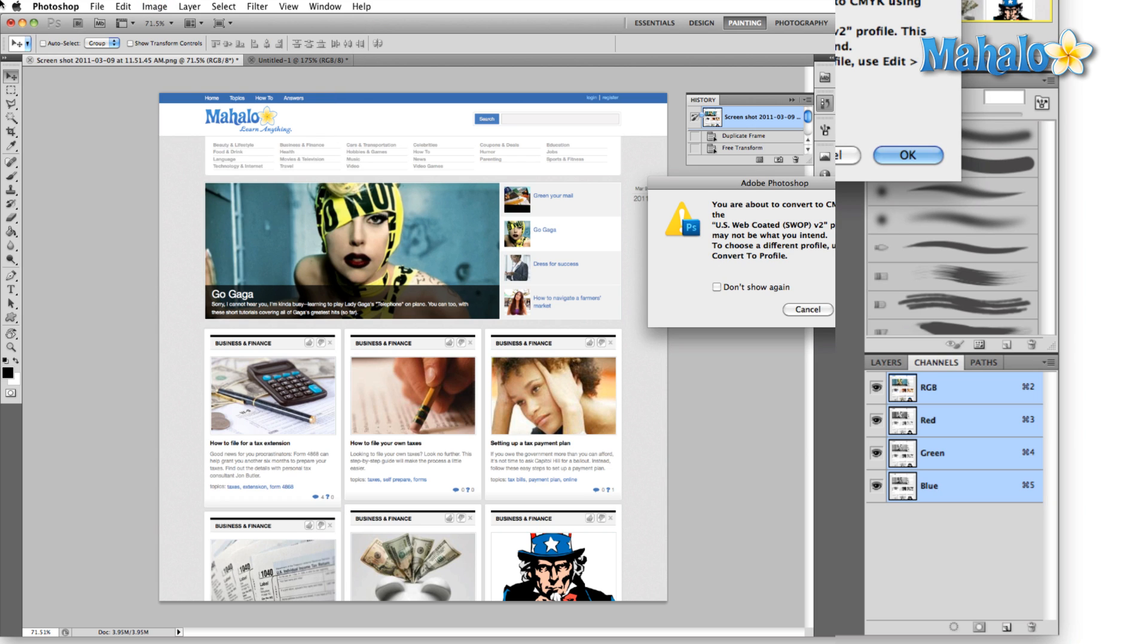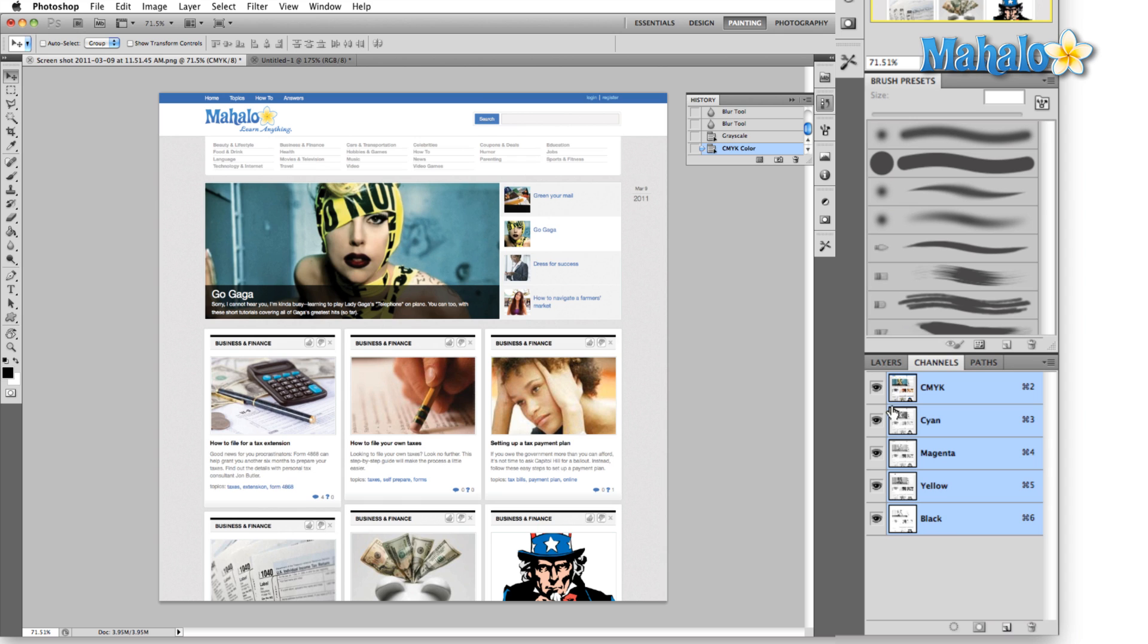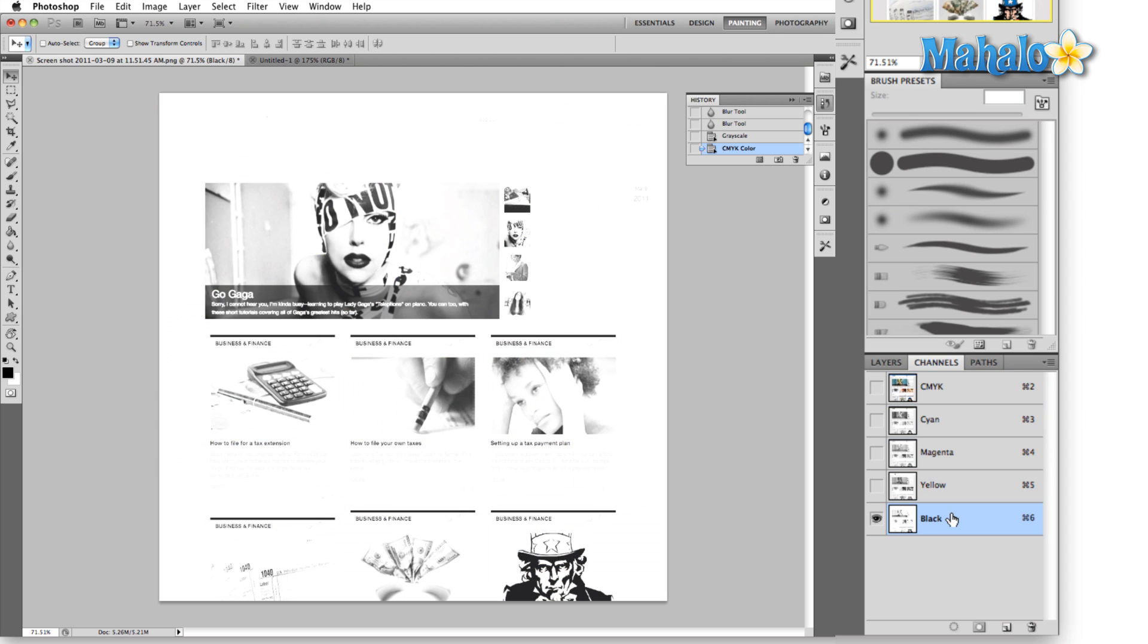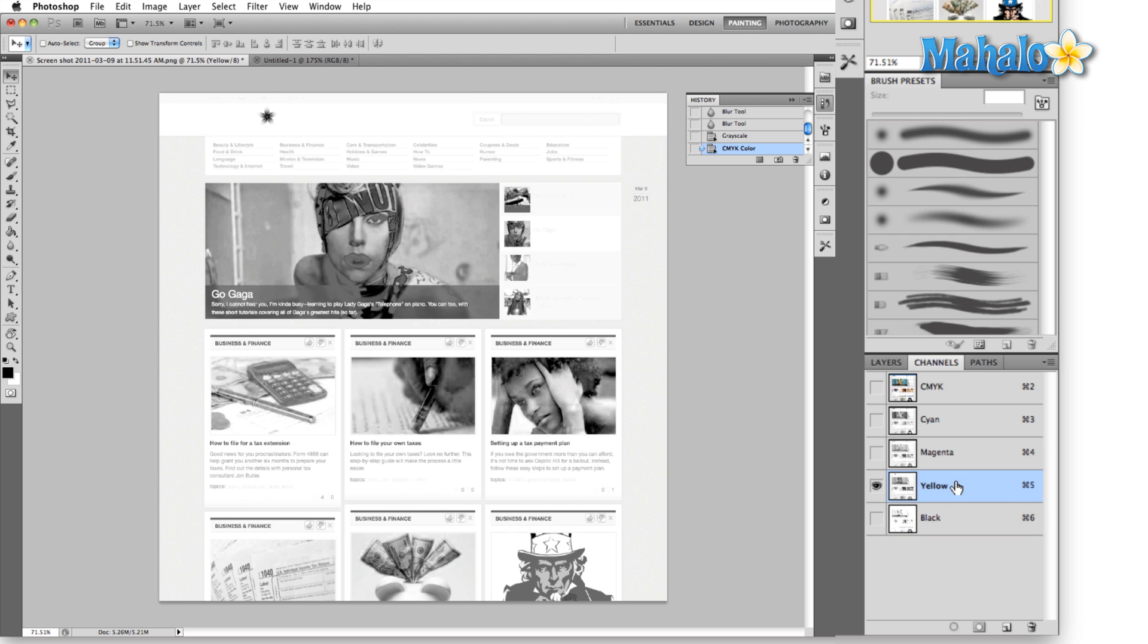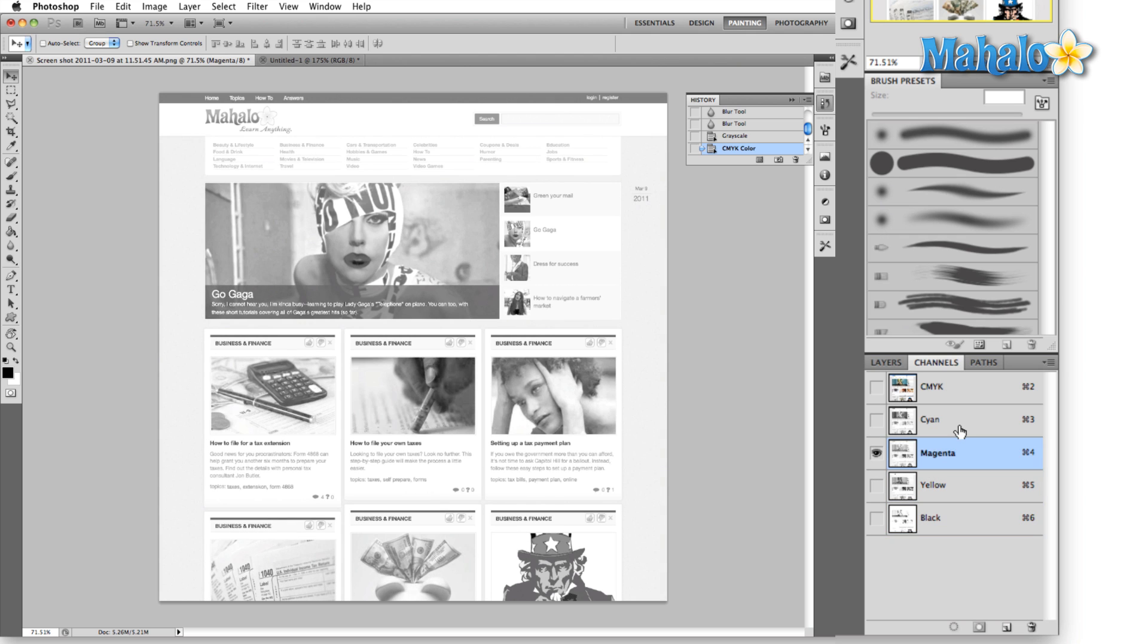You're gonna have cyan, magenta, yellow, and black. I'm just gonna hit okay and the same thing here you can see all the solid blacks, this is the grayscale only using gray, this is your yellows, magentas, and cyan.